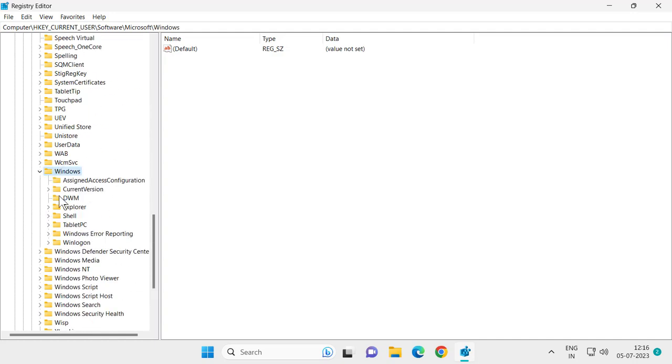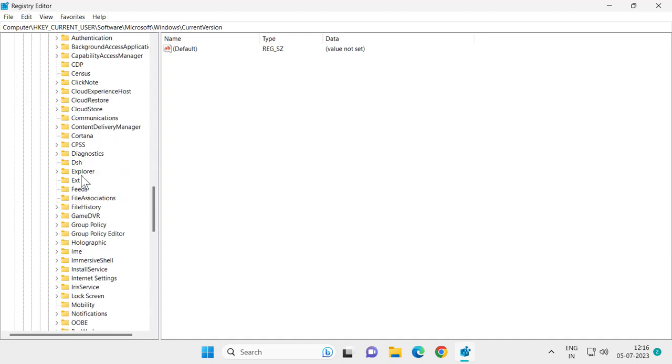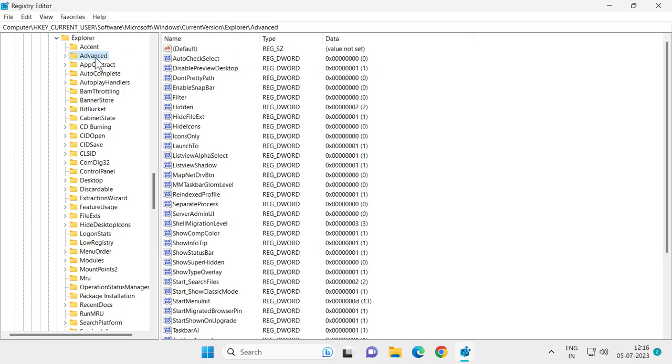Expand the Current Version folder, then expand the Explorer folder, and click on Advanced.